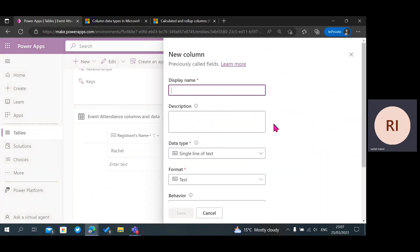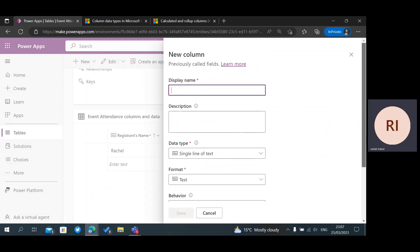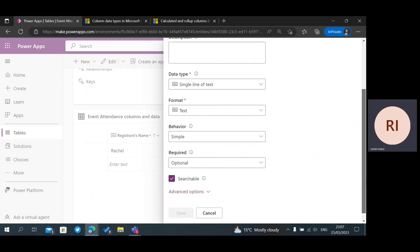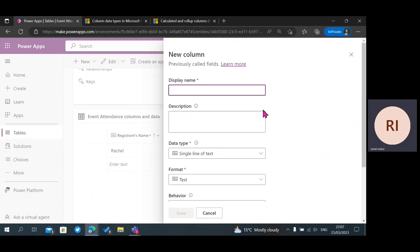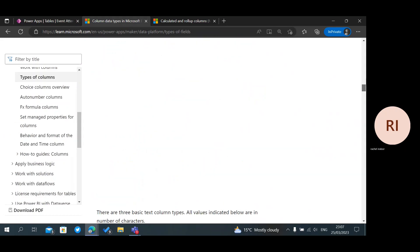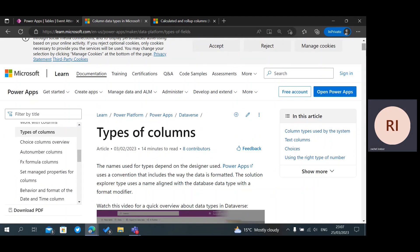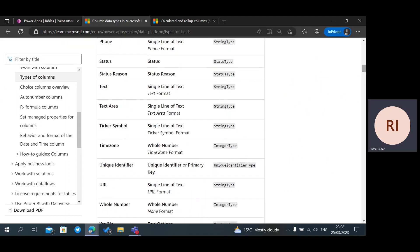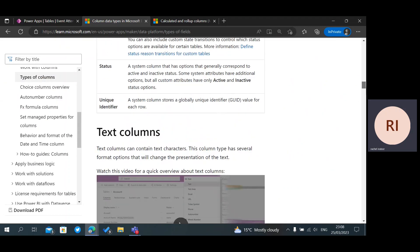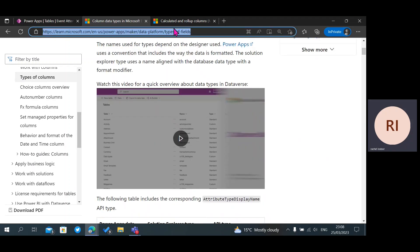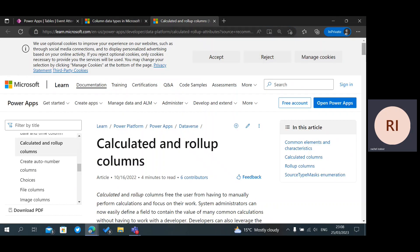We're going to add more data. Let's understand a summary of the data types. I'm going to drop a document in the description of this video so you can go through it and better understand when to use the different column types, and also what calculated and rollup columns are.